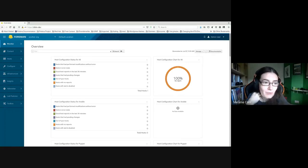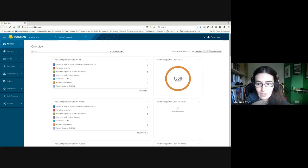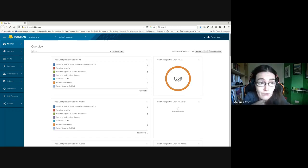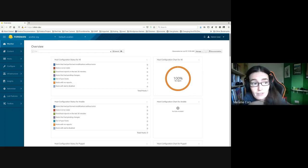Welcome everyone, thank you very much for coming along to this deep dive session with Shimon Stein on the Foreman Red Hat cloud. The session is informal, so if you have any questions, feel free to come off mute and ask. Feedback or comments are also welcome.